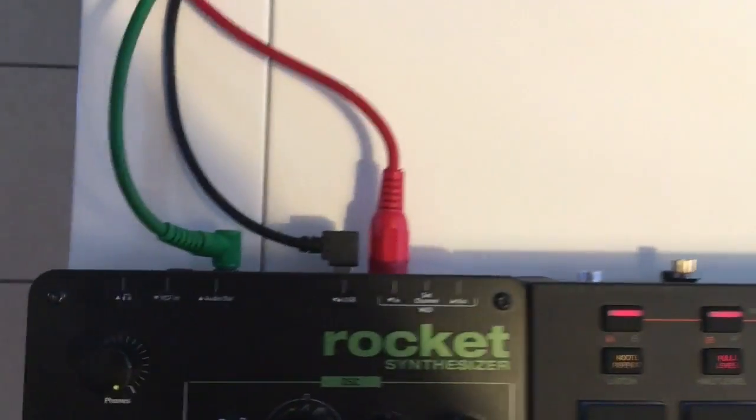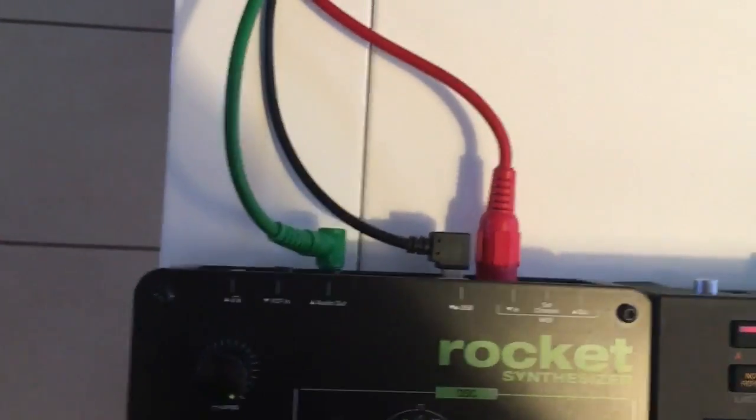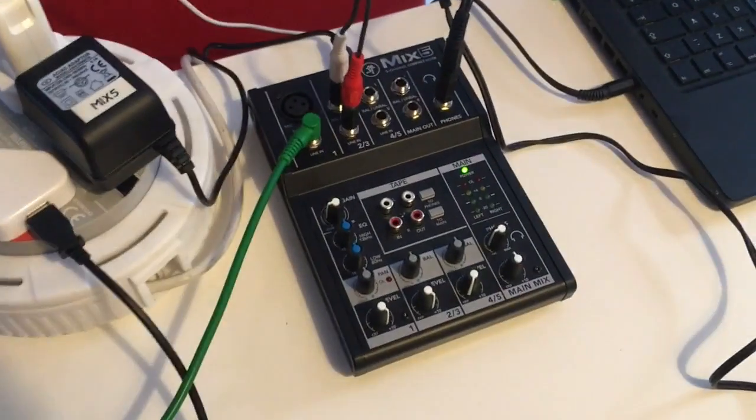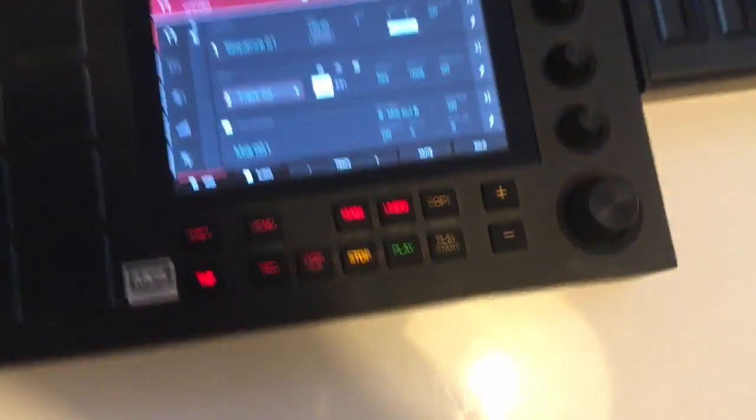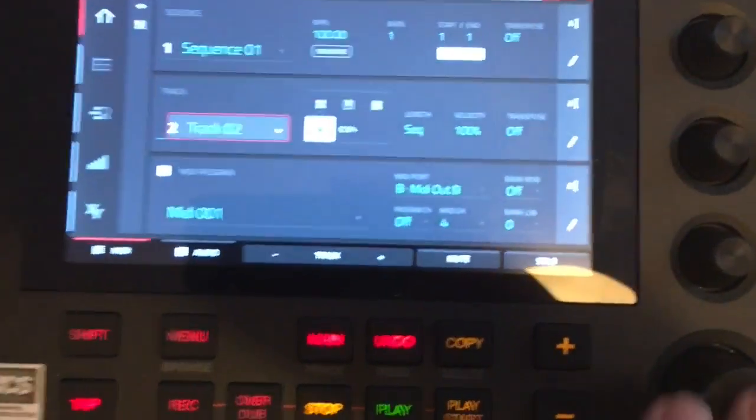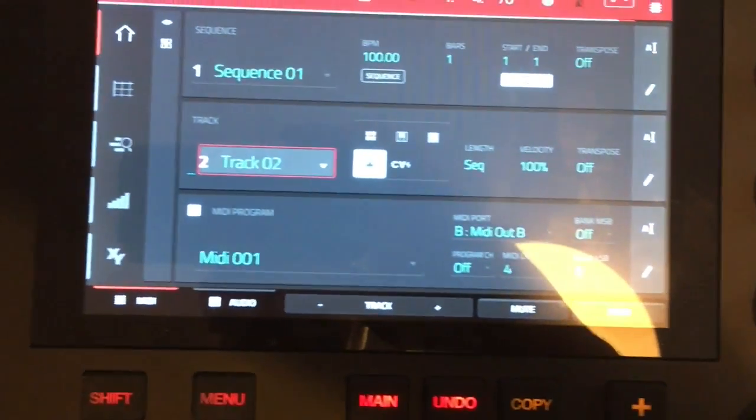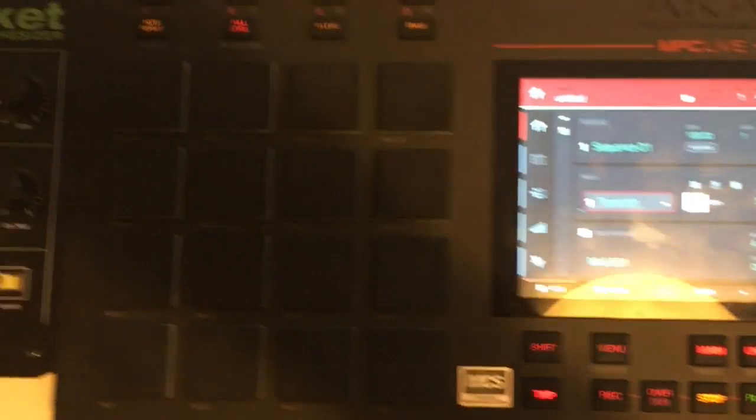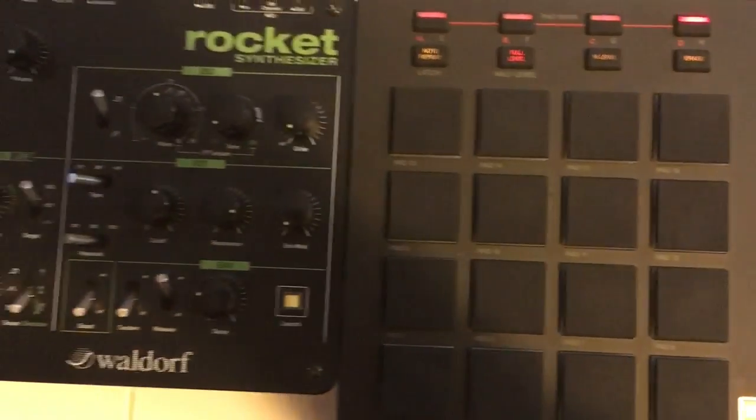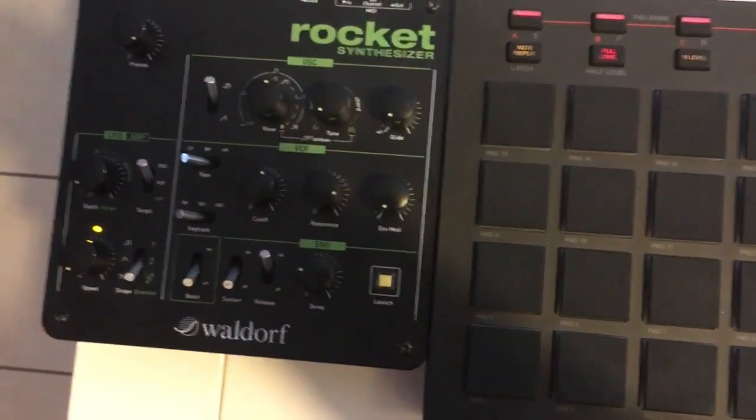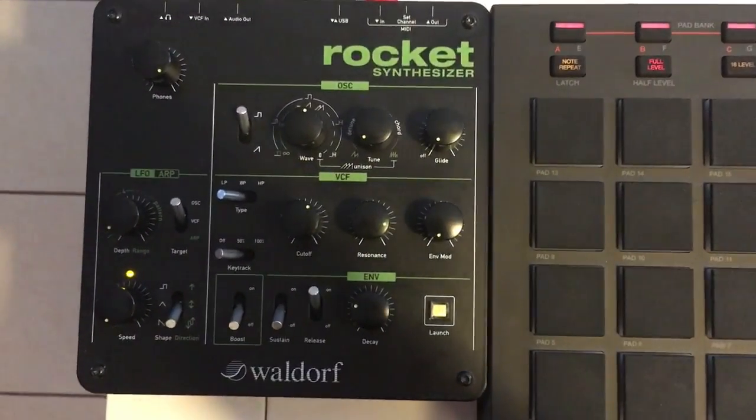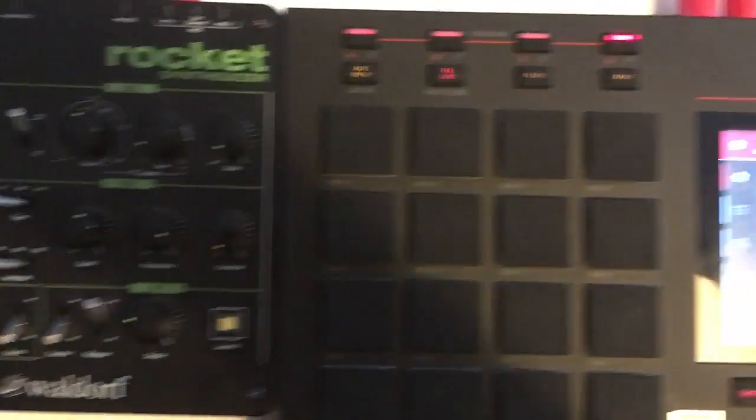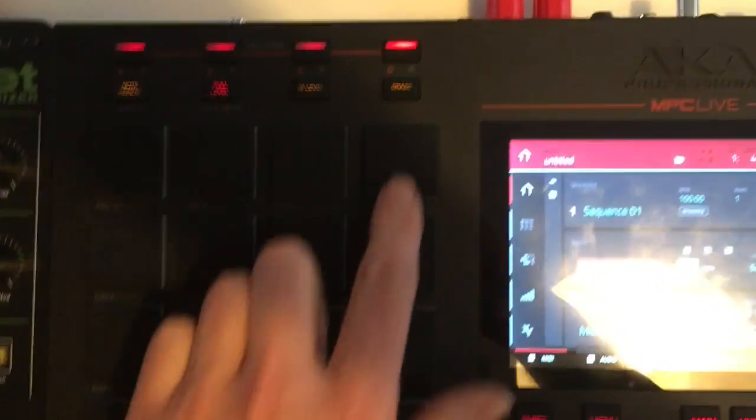The audio is going down a standard mono jack cable. If I switch tracks here, you'll hear that I've made a very similar sound on the Rocket to the one on the JU-06.